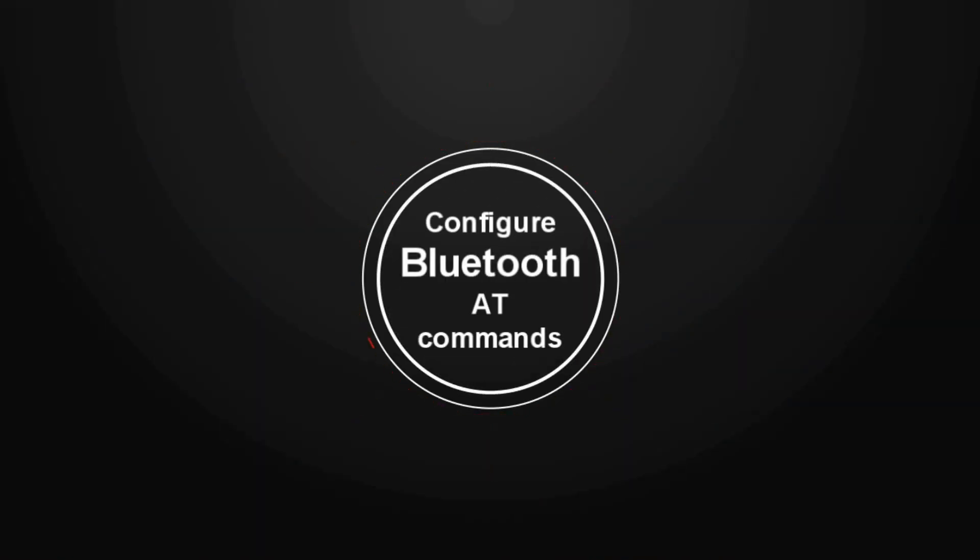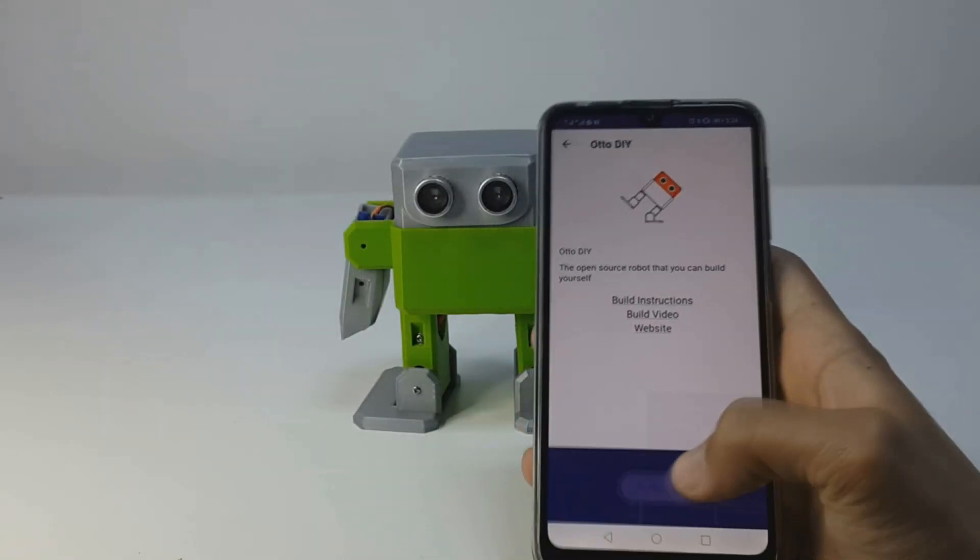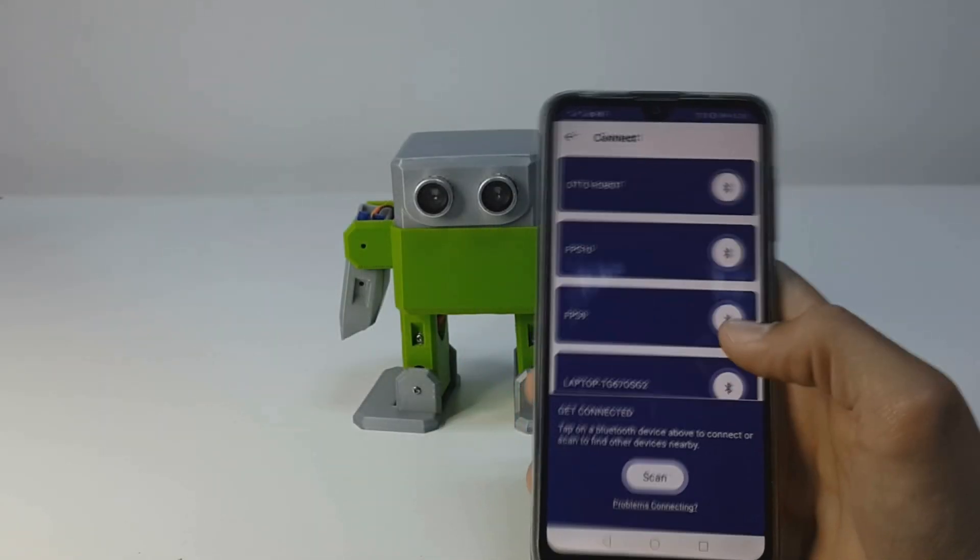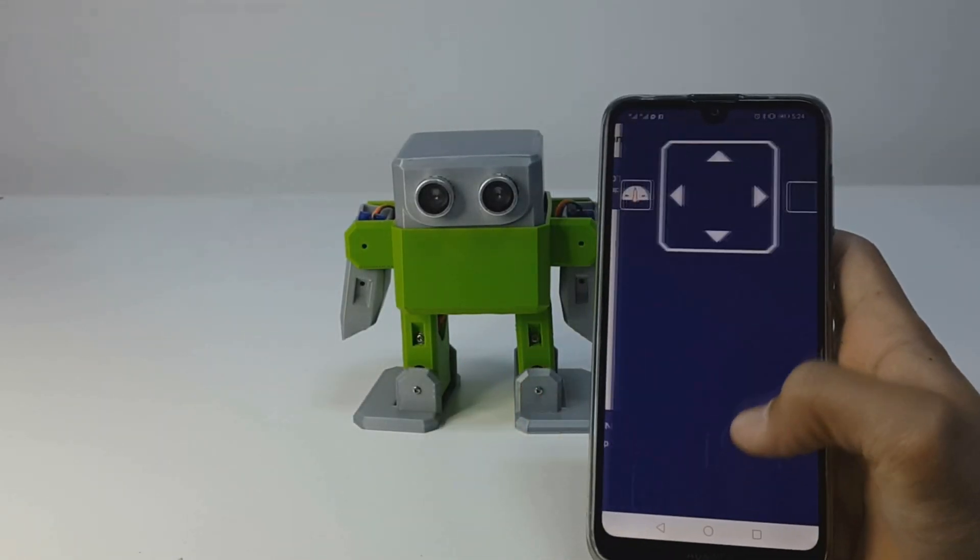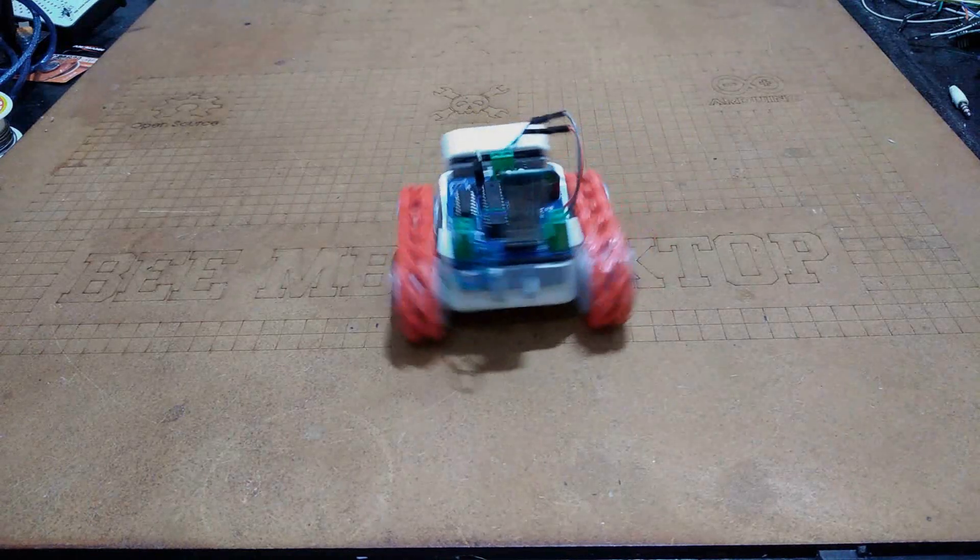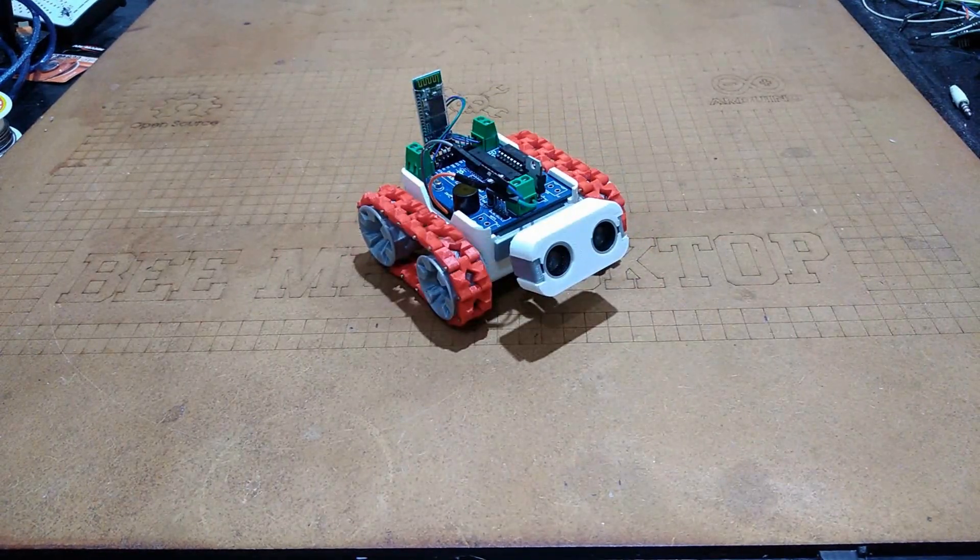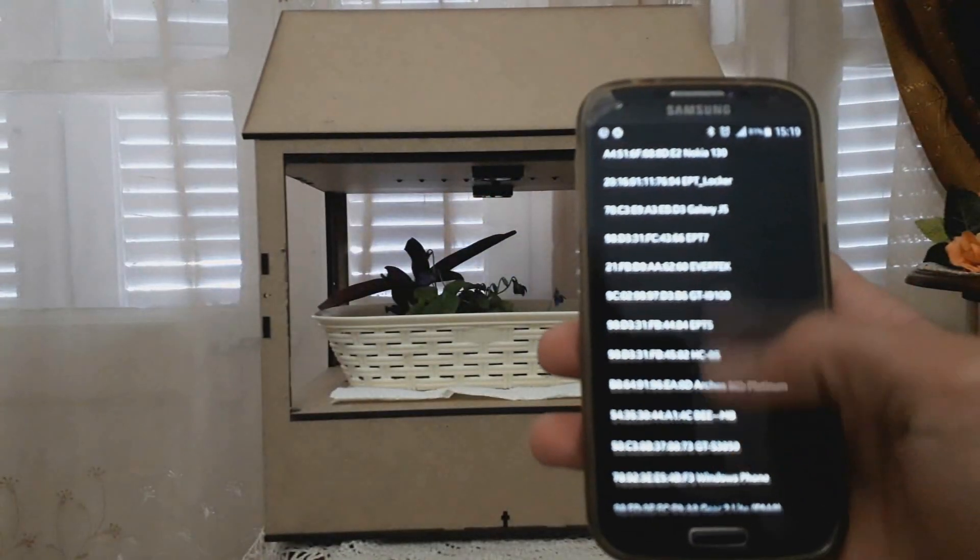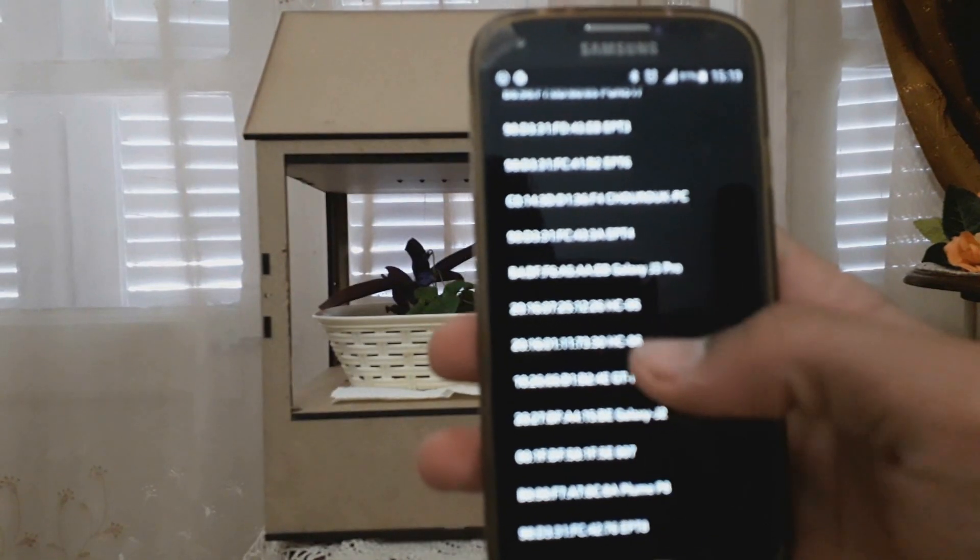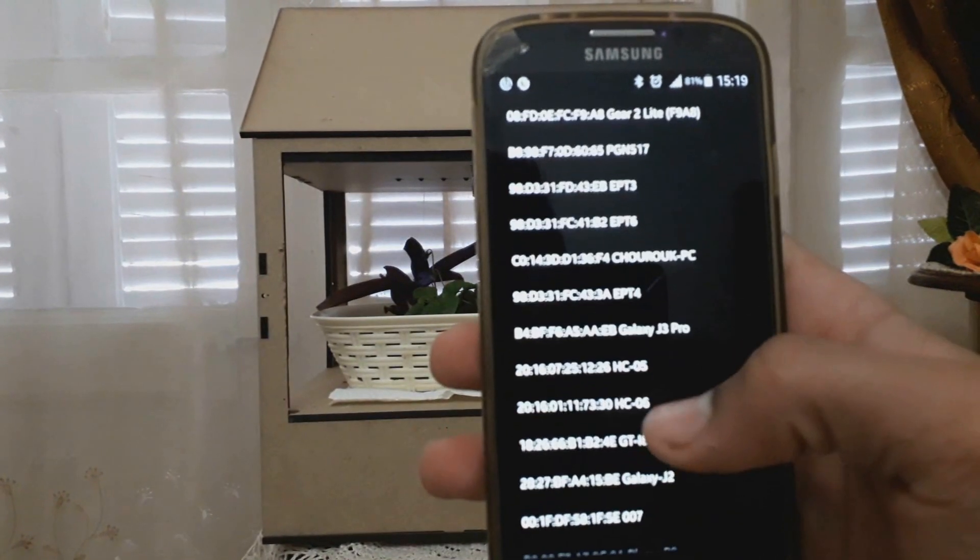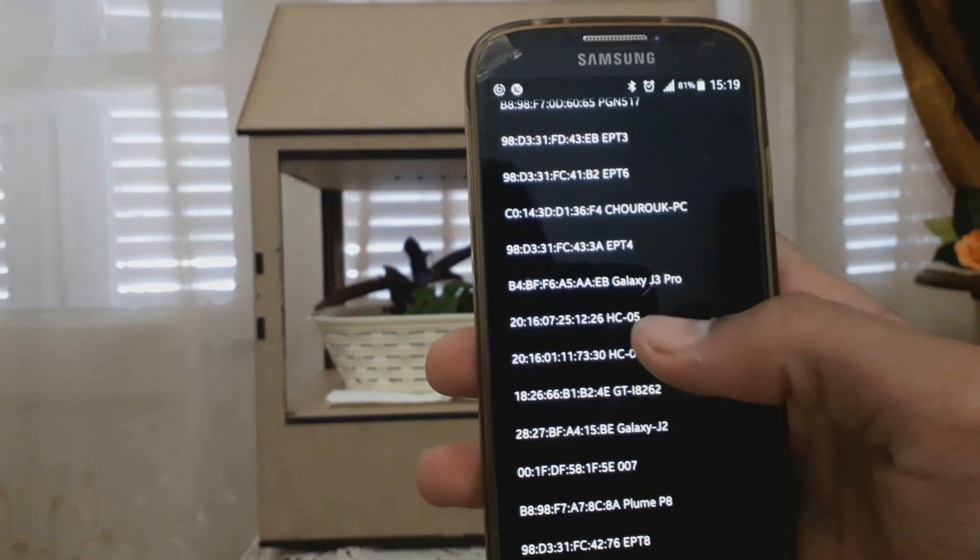Today's tutorial is about the use of Bluetooth modules. You saw in many of my projects that I always use Bluetooth to interface with my robots and gadgets. Today I will show you how to edit the name, password, and other Bluetooth parameters, so let's get started.